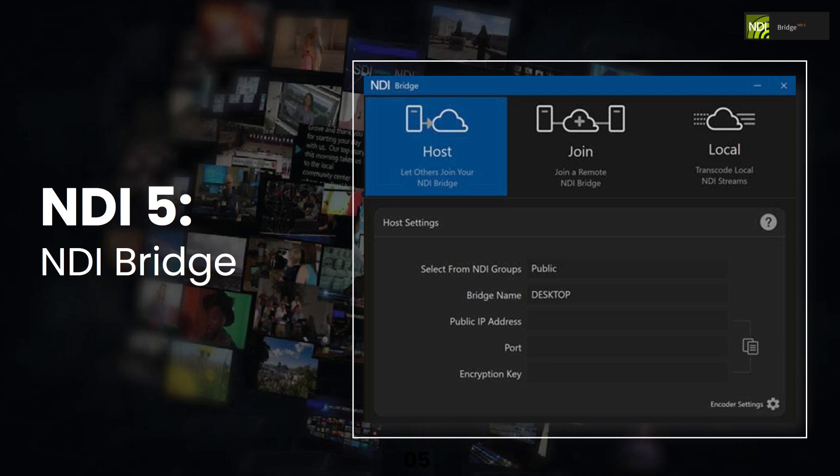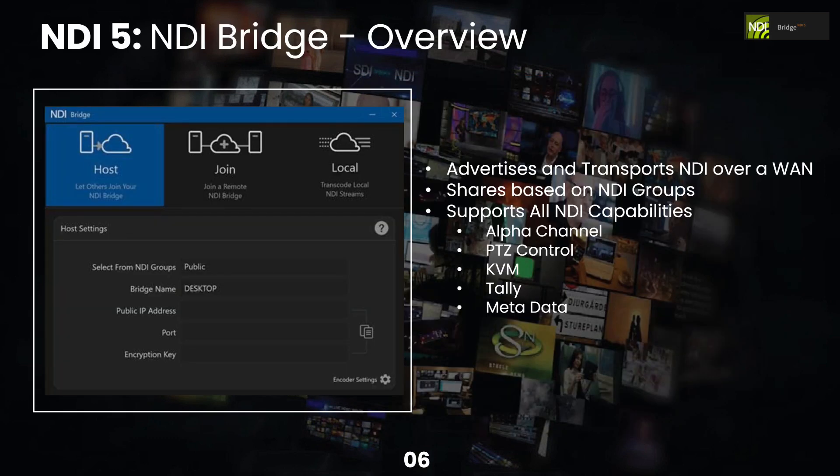There's also a local mode, which is very interesting, and it actually helps us really understand NDI better as we dig into this. The local mode allows you to transcode local NDI streams and serve as a proxy to serve better NDI content on many networks. And we'll talk about that in a little bit.